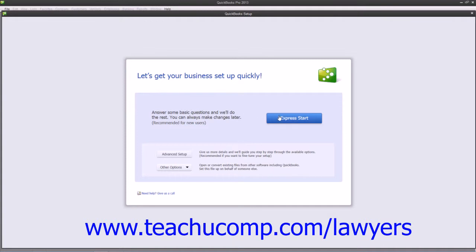Also note that for advanced features in Setup, you can still use the Easy Step interview to more thoroughly customize your legal company file at startup. To do this, simply click the Advanced Setup button shown within the QuickBooks Setup screen instead. You can then use the Easy Step interview, which we will discuss in the next lesson, to create your company file.